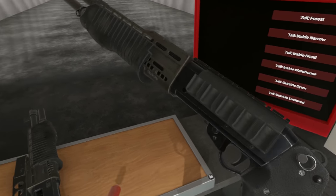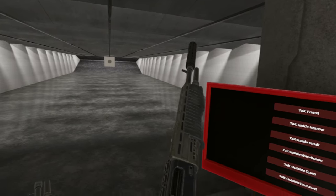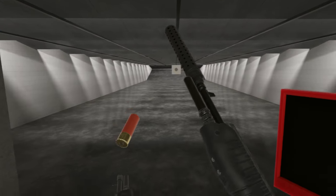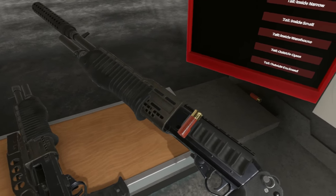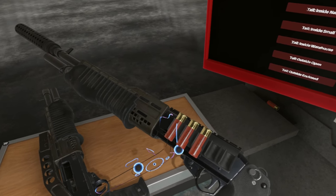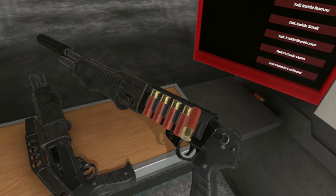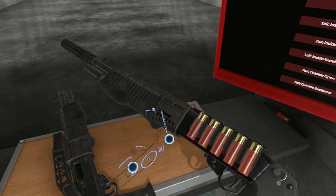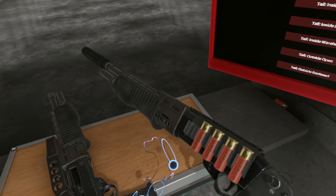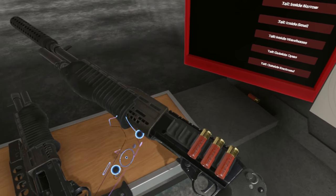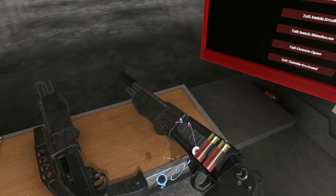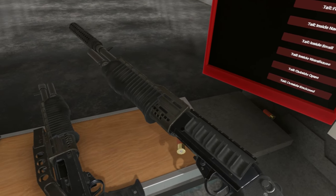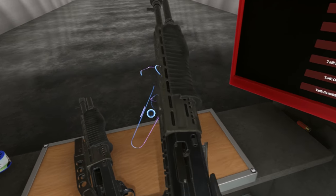The tactical version has a Picatinny rail up top here for your red dots and whatever. Of course it can fit a silencer. The tactical version also has a shotgun shell holder for your quick reloading, you know like so. Granted it's a tube fed shotgun so it isn't that quick.